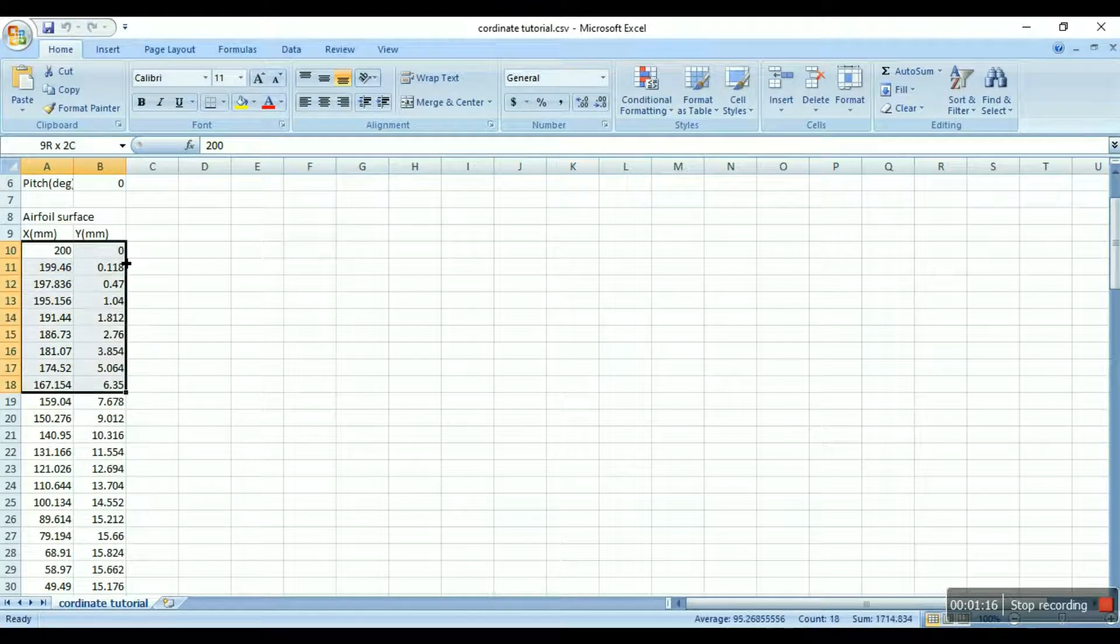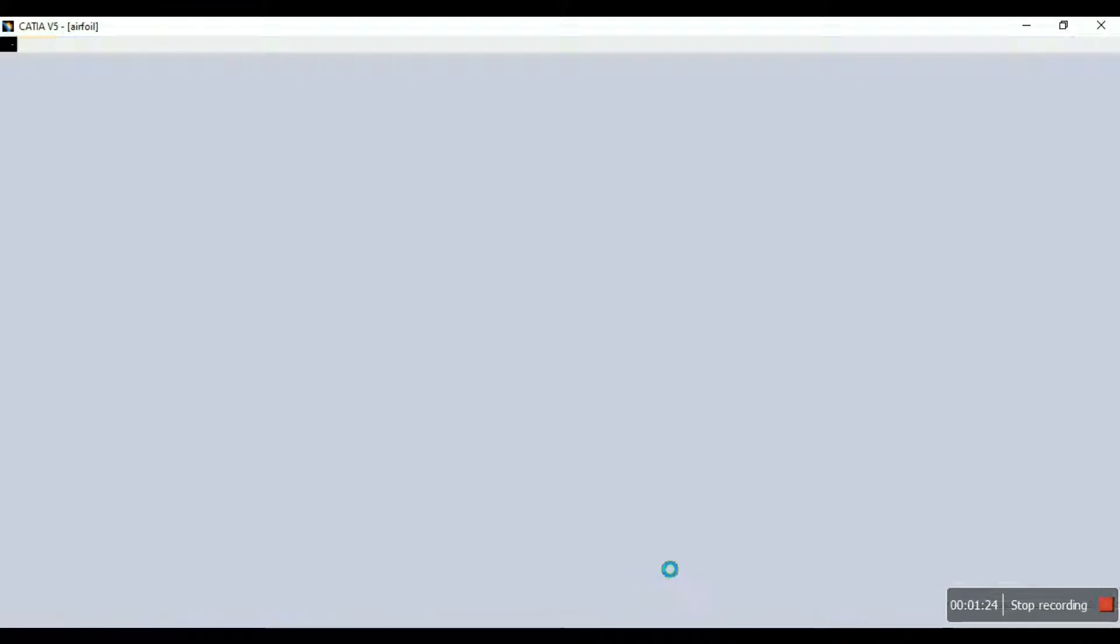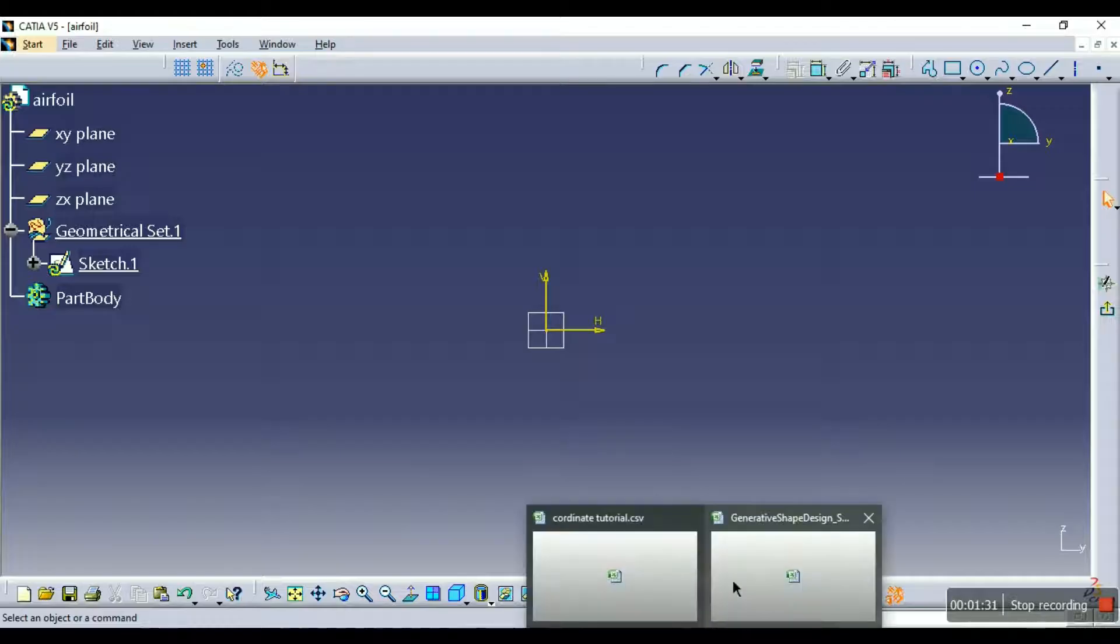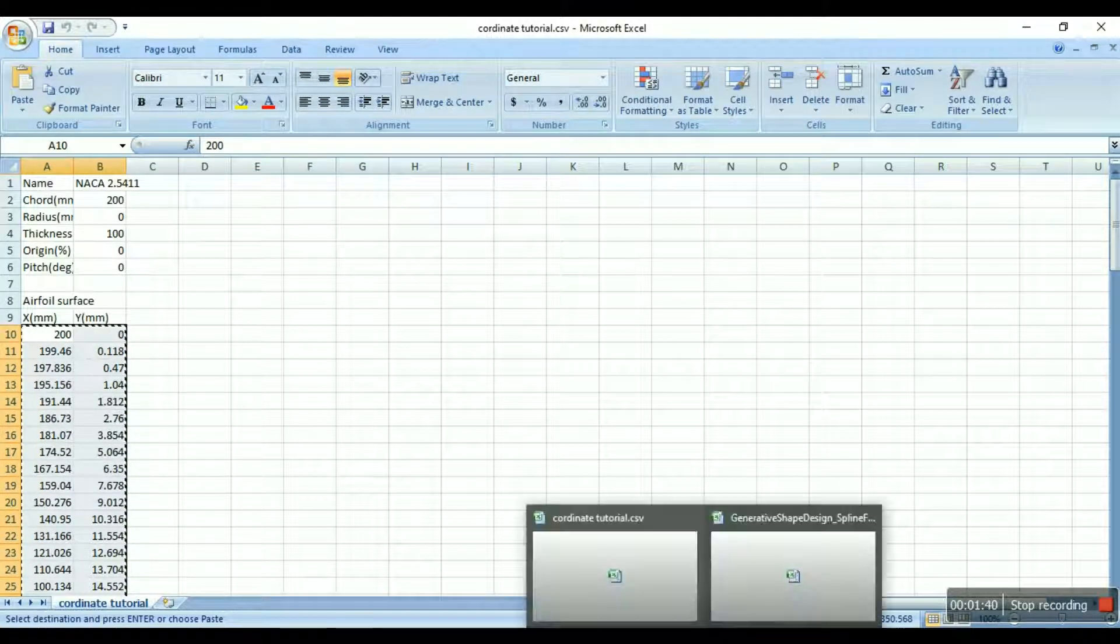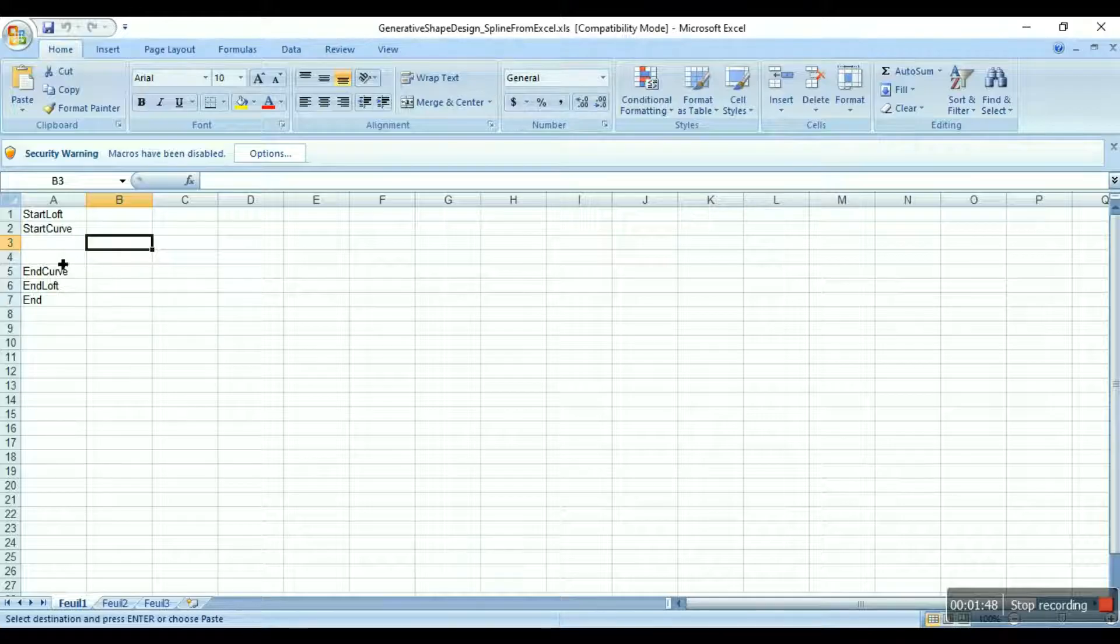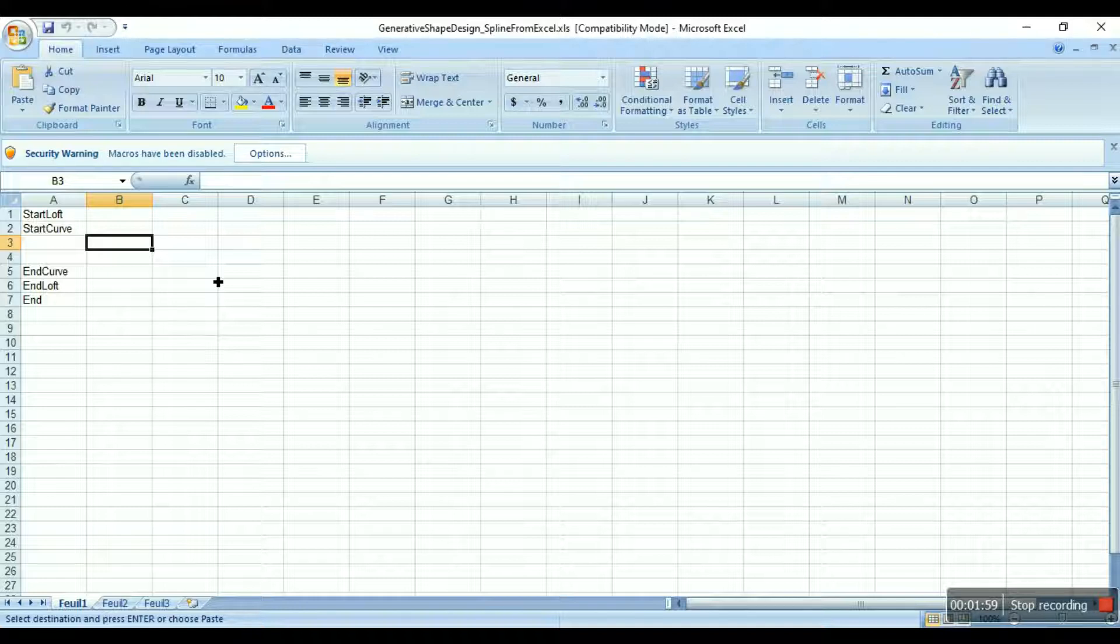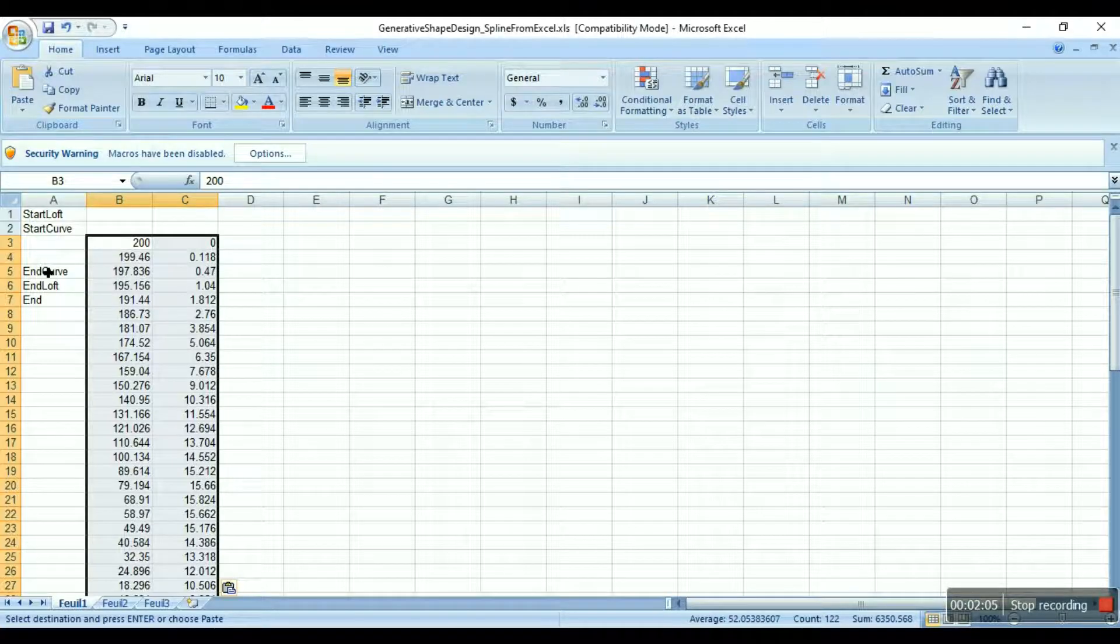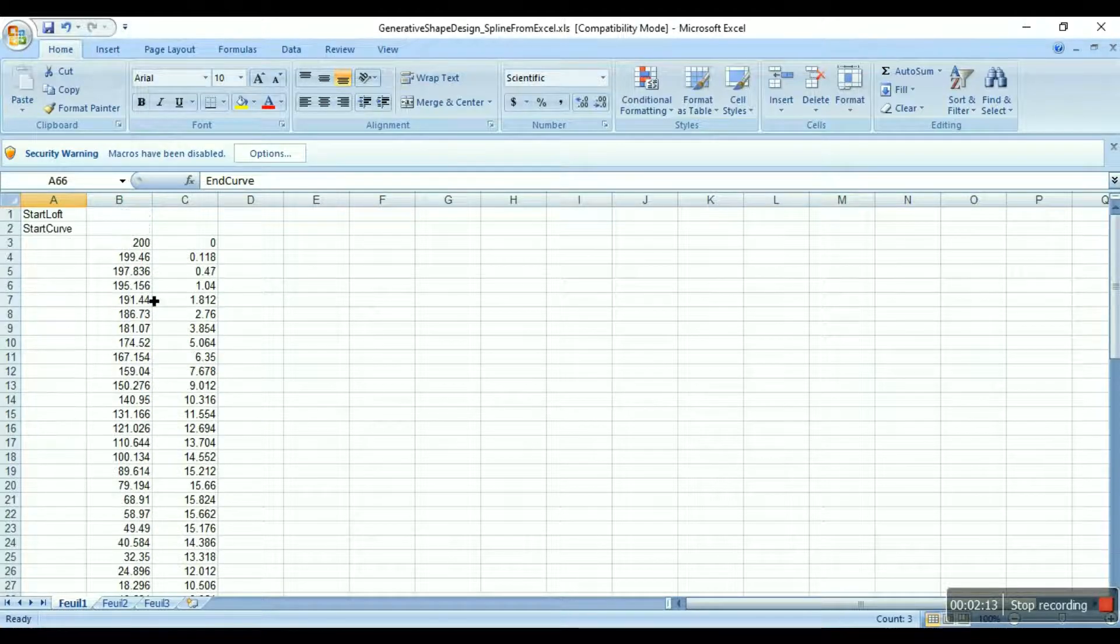So now we just have to copy the coordinates of the airfoil into that file. Before copying, let me tell you one thing - we are going to plot the airfoil on Y Z plane here and we have the coordinates as X and Y. So we will just transform them, we'll treat the X and Y coordinates as Y and Z coordinates. In this file, the special file named generative shape design spline from Excel, the first column denotes X coordinate, the second column denotes Y coordinate and the third column denotes Z coordinate. So as we are going to treat the X and Y coordinates as Y and Z, we are going to copy and paste them here. That's it, we'll just push it down below.